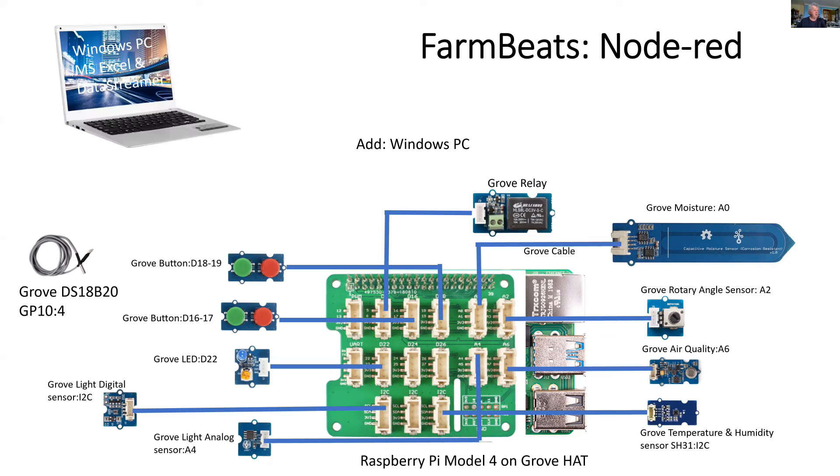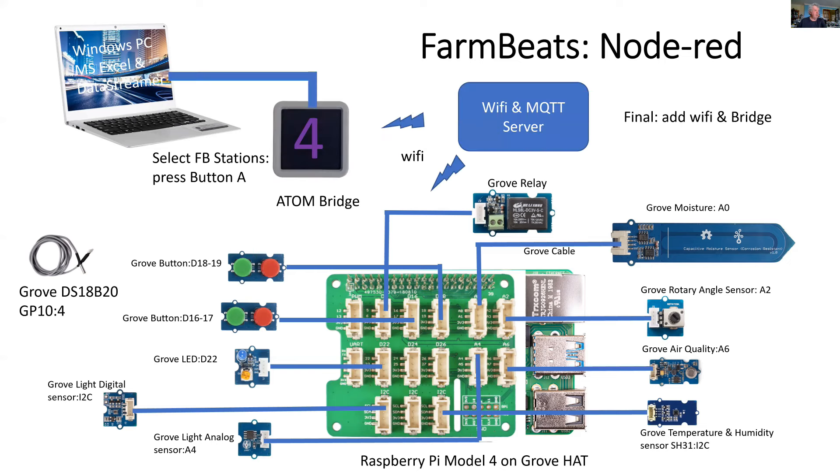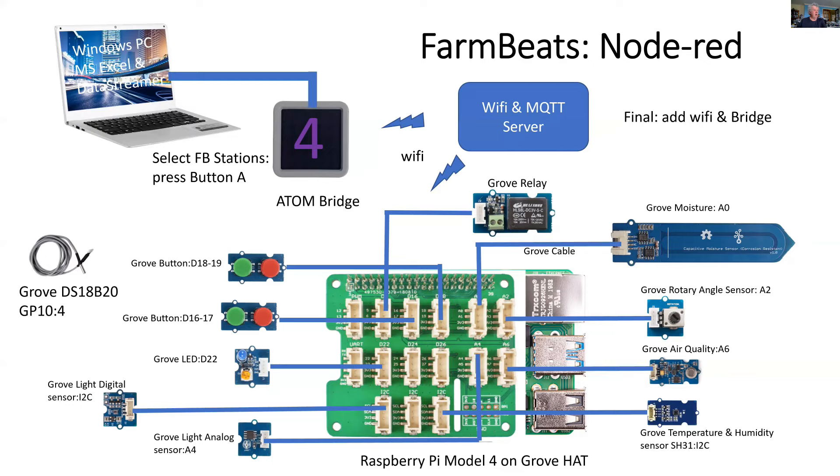Then we add a PC. All of that data goes into a PC and Microsoft Excel with data streamer. And to get there, we have a Wi-Fi and MQTT server. So this collects the data and the Raspberry Pi sends out the data as MQTT packets.